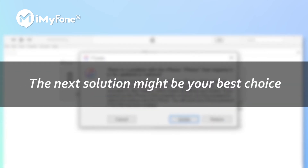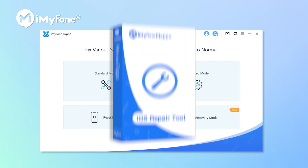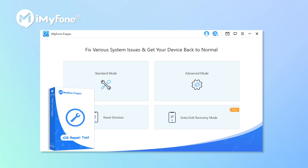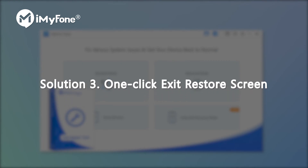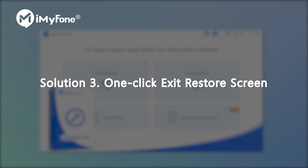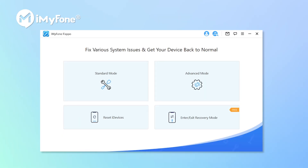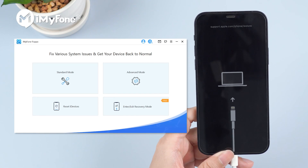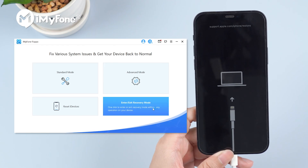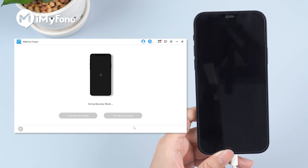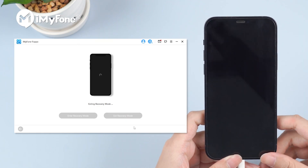If you don't want to lose any data, then the next solution might be your best choice. You can use iMyFone Fixpo to fix iPhone that's stuck on the restore screen in one click. Solution 3: One-click exit restore screen. Go to iMyFone.com to download Fixpo, or you can simply download it from the description below, then launch it. Select enter/exit recovery mode, hit next and exit recovery mode. In about 10 seconds, your phone will be back to normal.